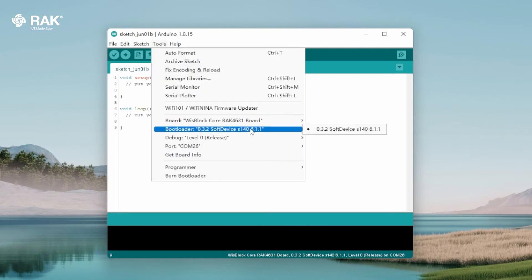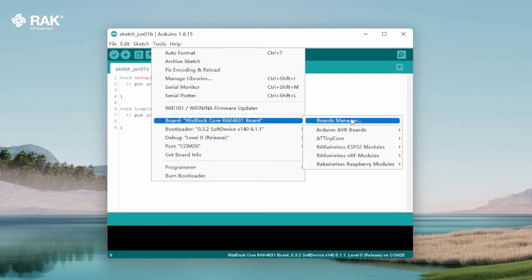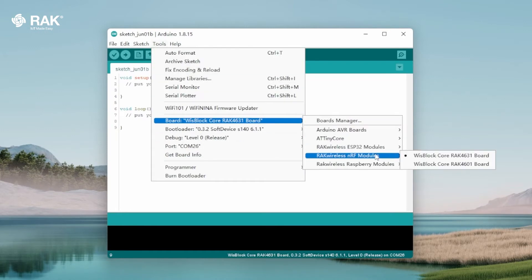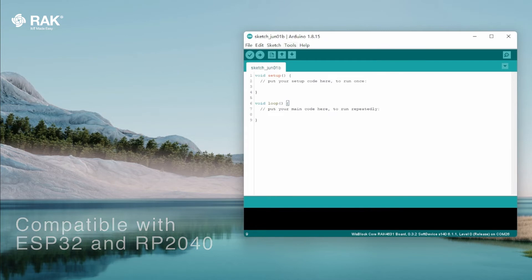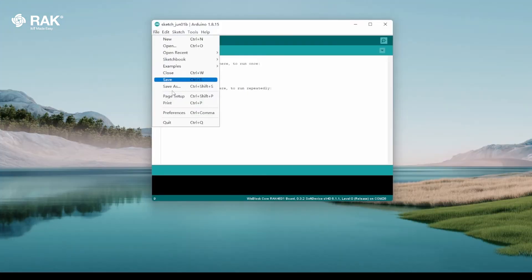Select WISBlock Core RAC 4631 board. The RAC 18001 is also compatible with the ESP32 and RP2040 boards from the WISCore family. Go to File, Examples,